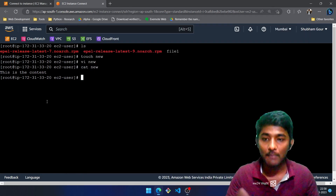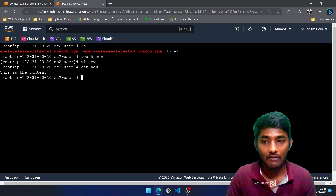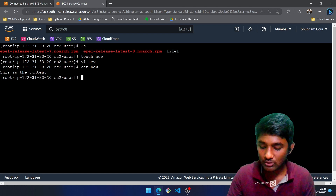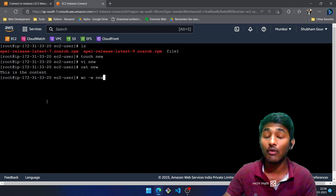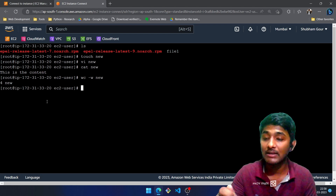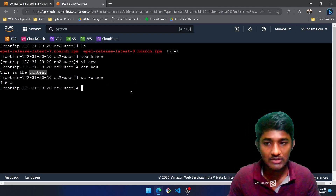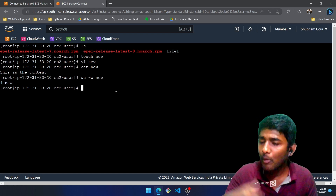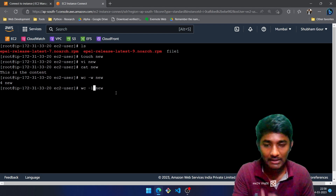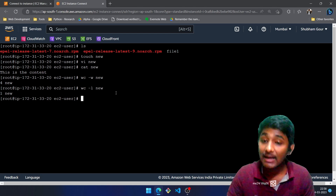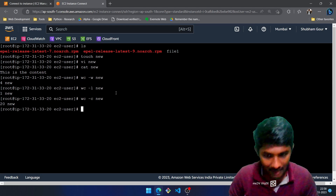Now, what if I want to check how many words are present in the file? I'll use the wc utility — word count — with wc -w followed by the file name. It says there are four words. Let's verify: 'this is the content' — that makes four, so it's correct. For the number of lines: wc -l followed by the file name — there is one line. For characters: wc -c followed by the file name — 20 characters.